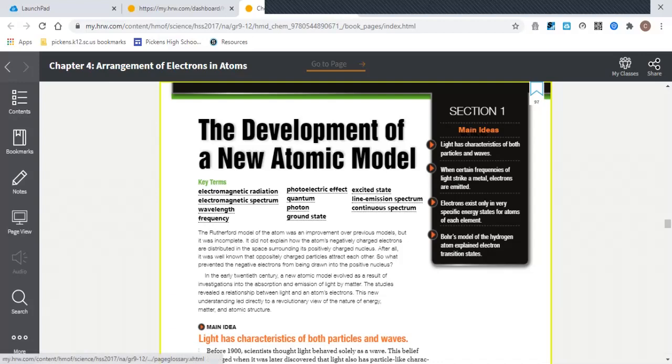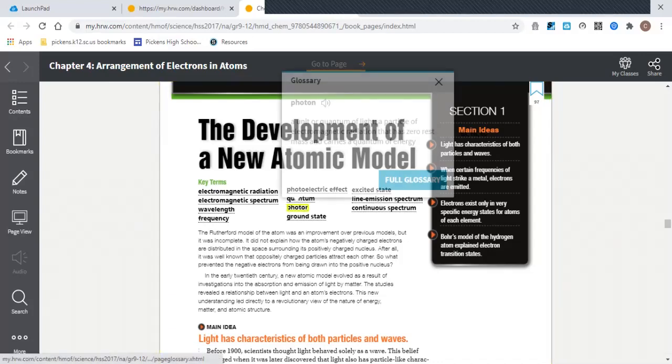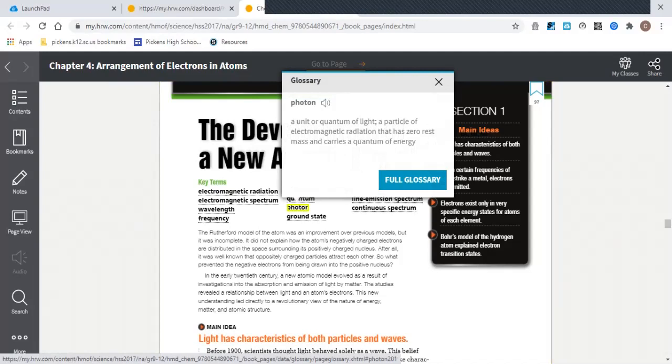They underline those here, but you can also click on these. So if you wanted to know what the definition of a photon was, you can click on that term and the definition will come up. You can also click here to go to the full glossary.